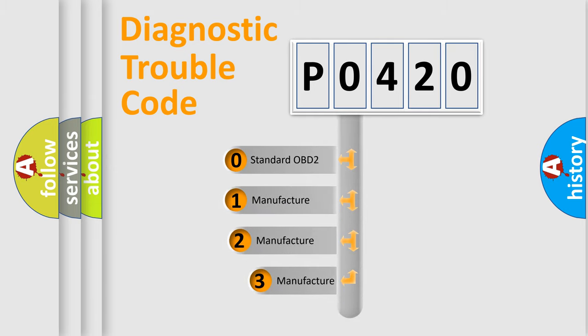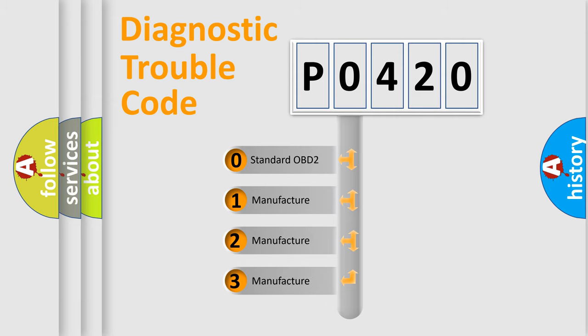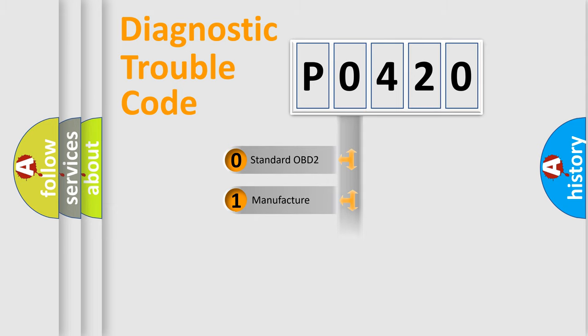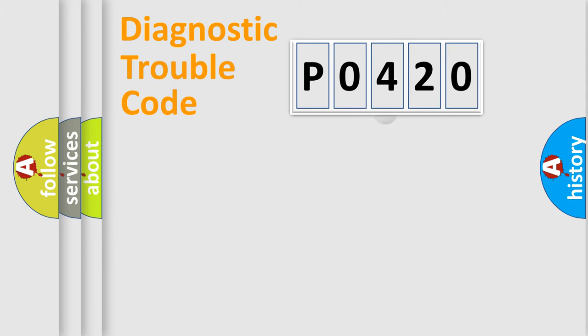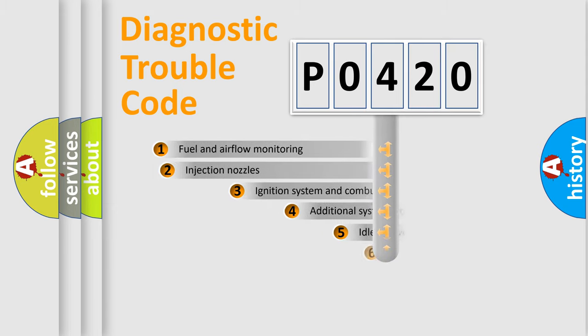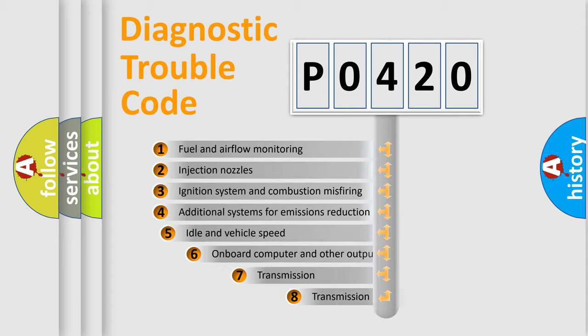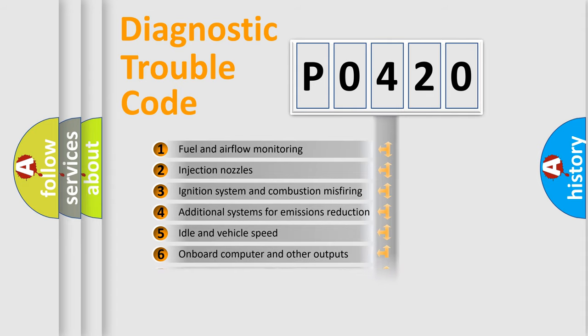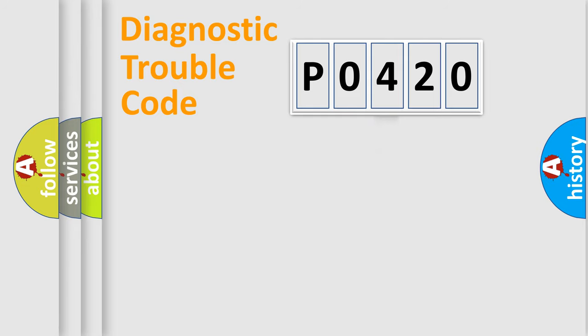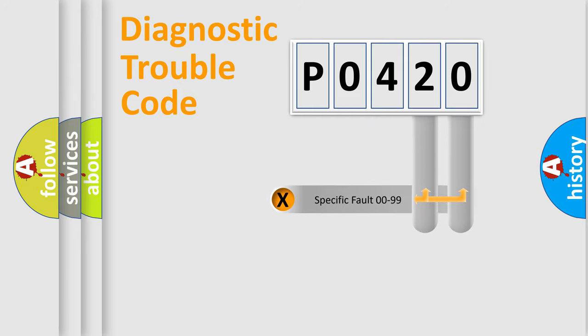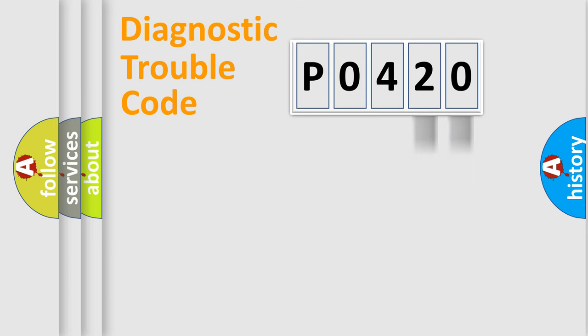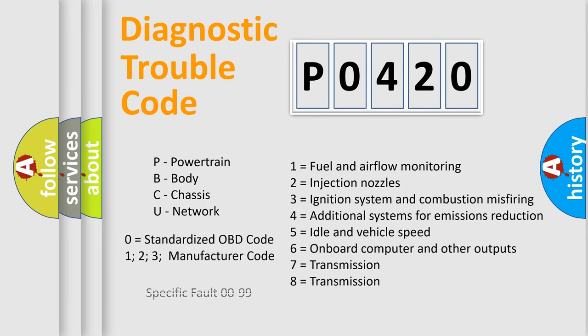If the second character is expressed as zero, it is a standardized error. In the case of numbers 1, 2, or 3, it is a manufacturer-specific error. The third character specifies a subset of errors. The distribution shown is valid only for the standardized DTC code. Only the last two characters define the specific fault of the group. Let's not forget that such a division is valid only if the second character code is expressed by the number zero.